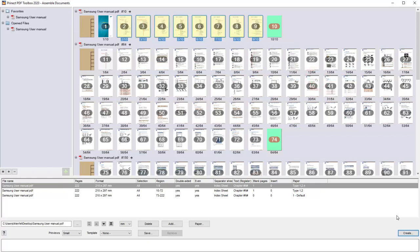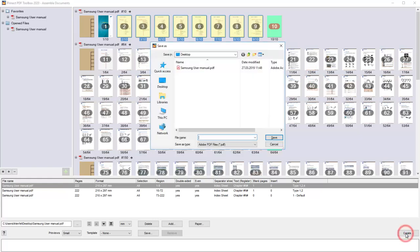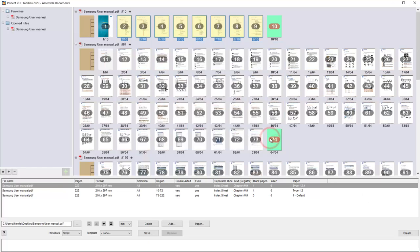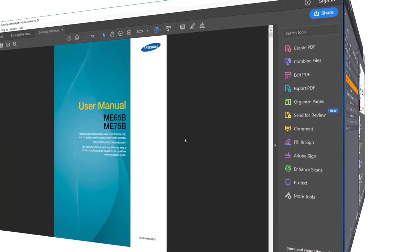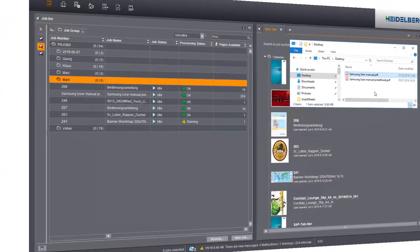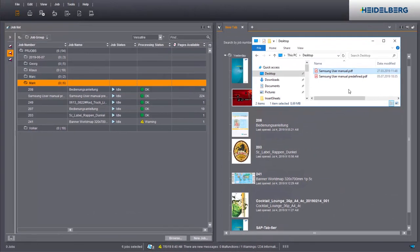Now create the PDF and save it with a suitable name on the desktop. Now create a new job in the Prinect cockpit.